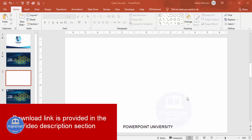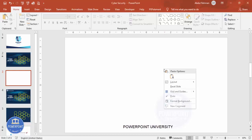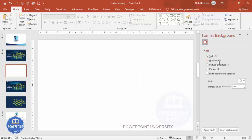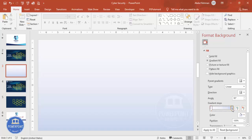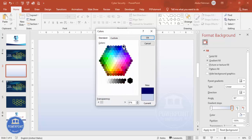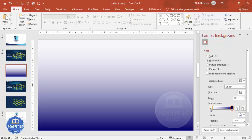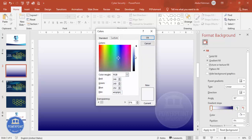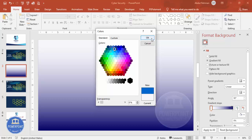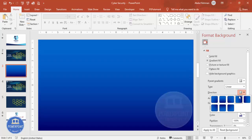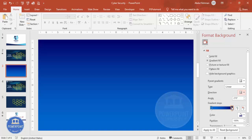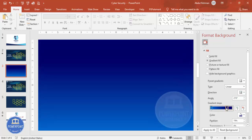Add a new slide and change the background to a dark color gradient fill. Right-click, go to Format Background, and select Gradient Fill. By default there are four stops — delete two of them. For one stop select a dark blue color, and for the other choose a slightly lighter color. Then set the direction so the darker color is at the top. You can increase the darkness further if needed.